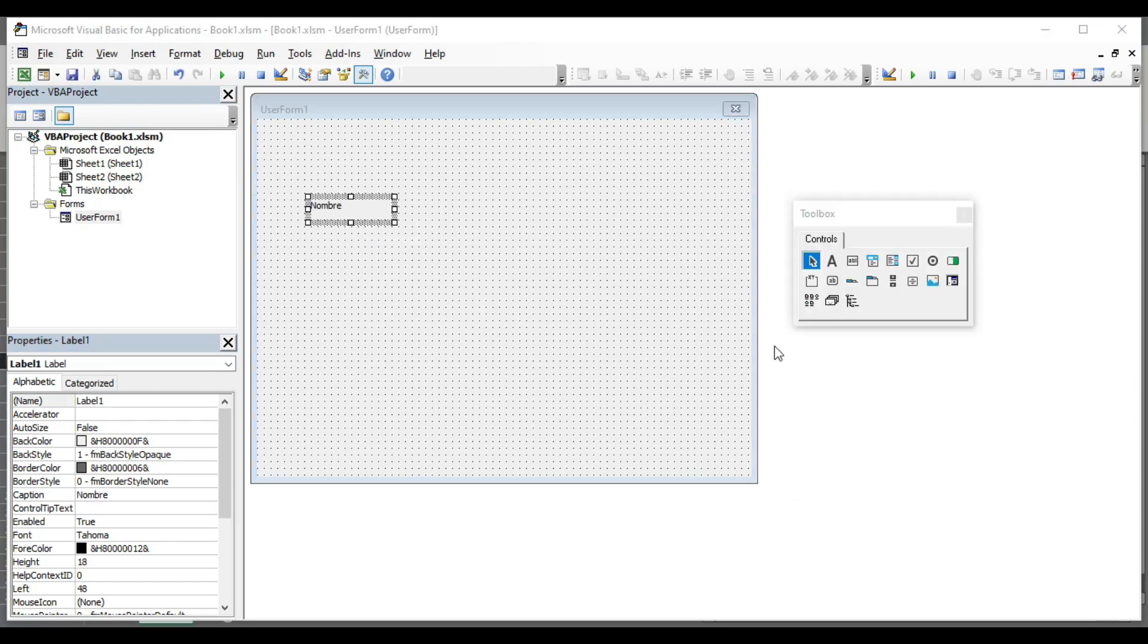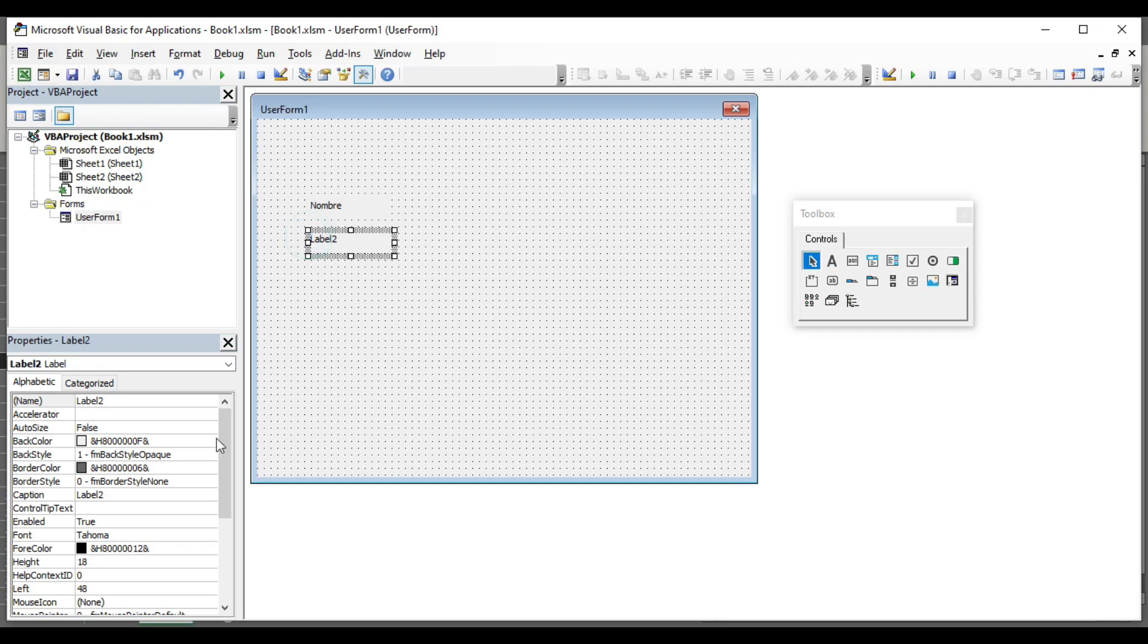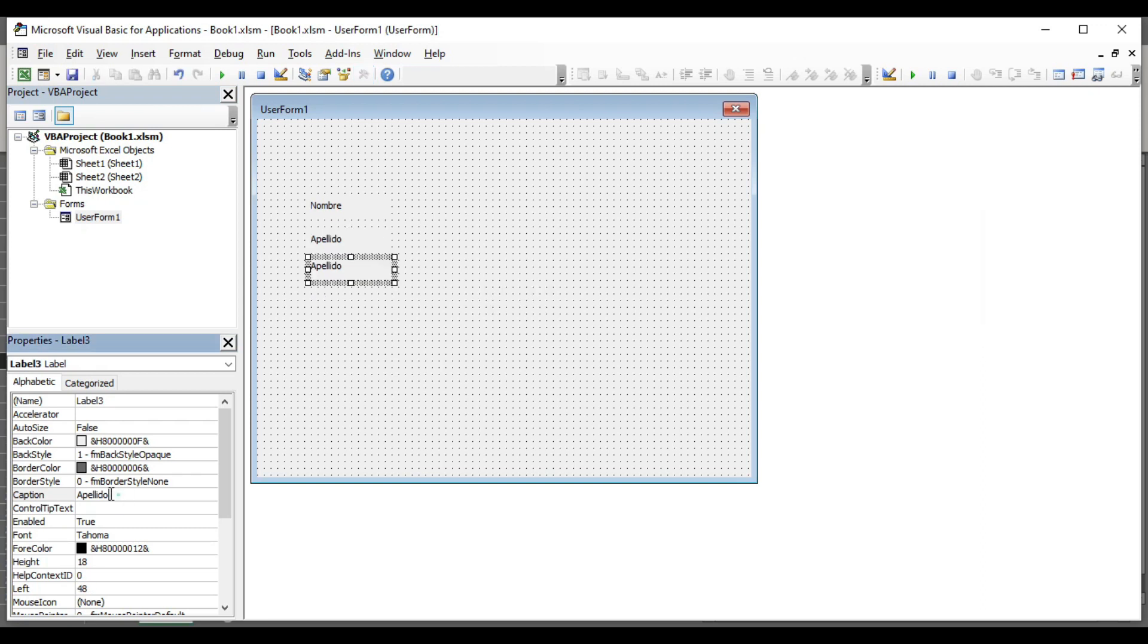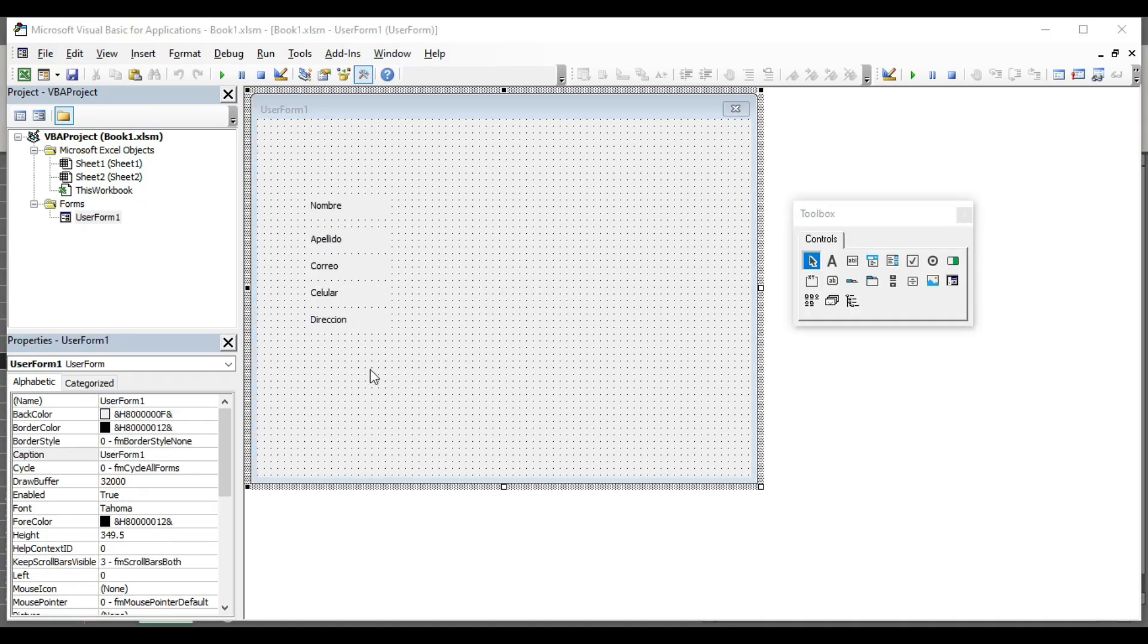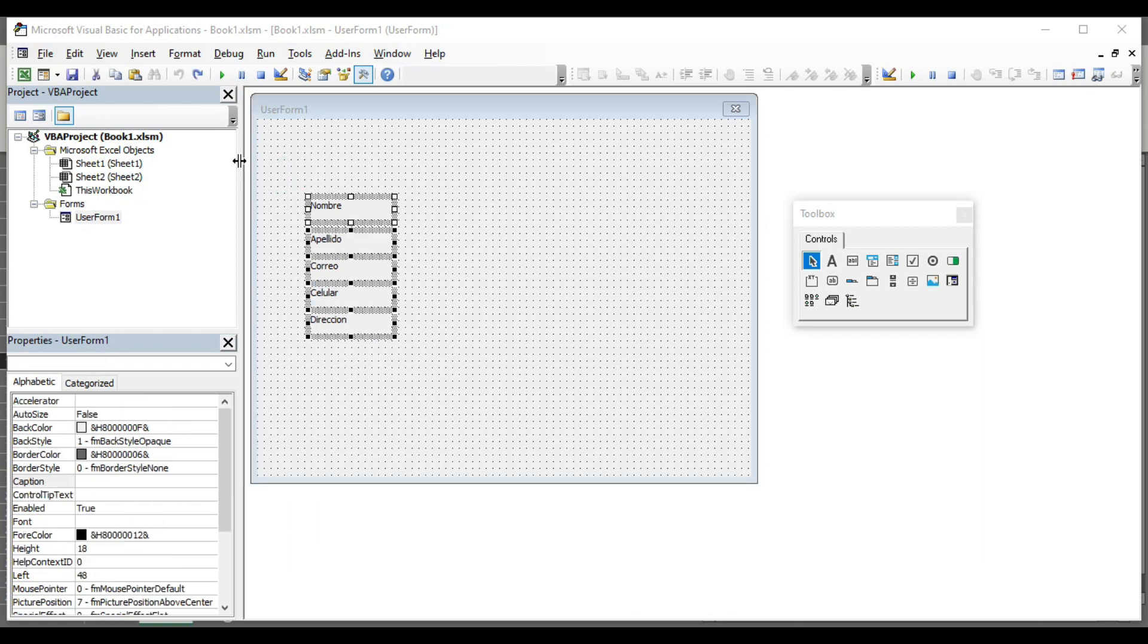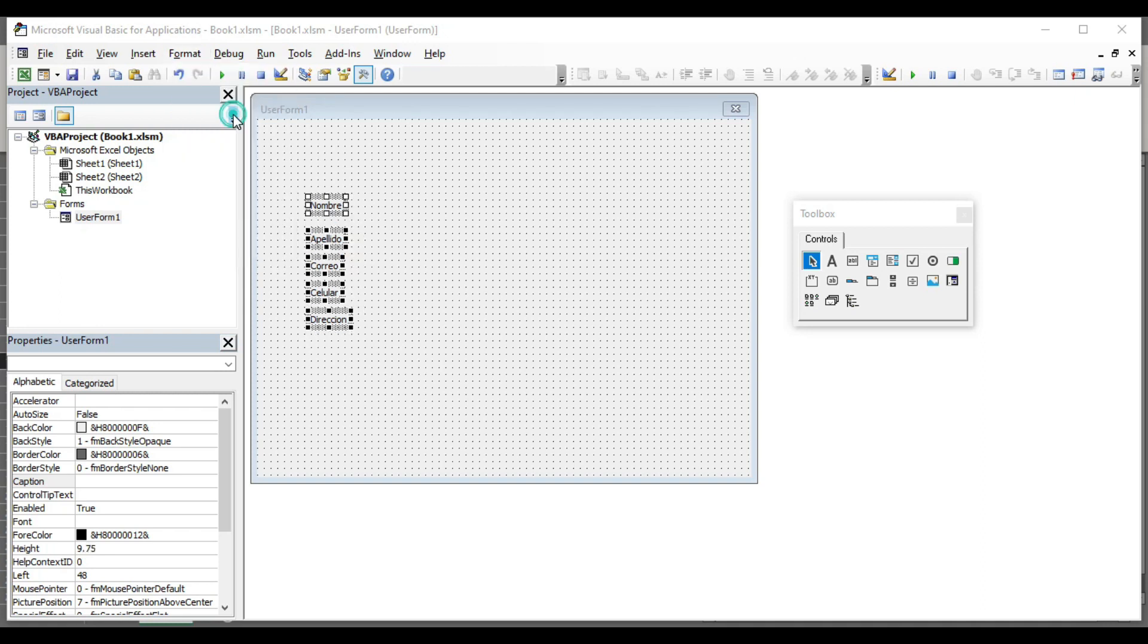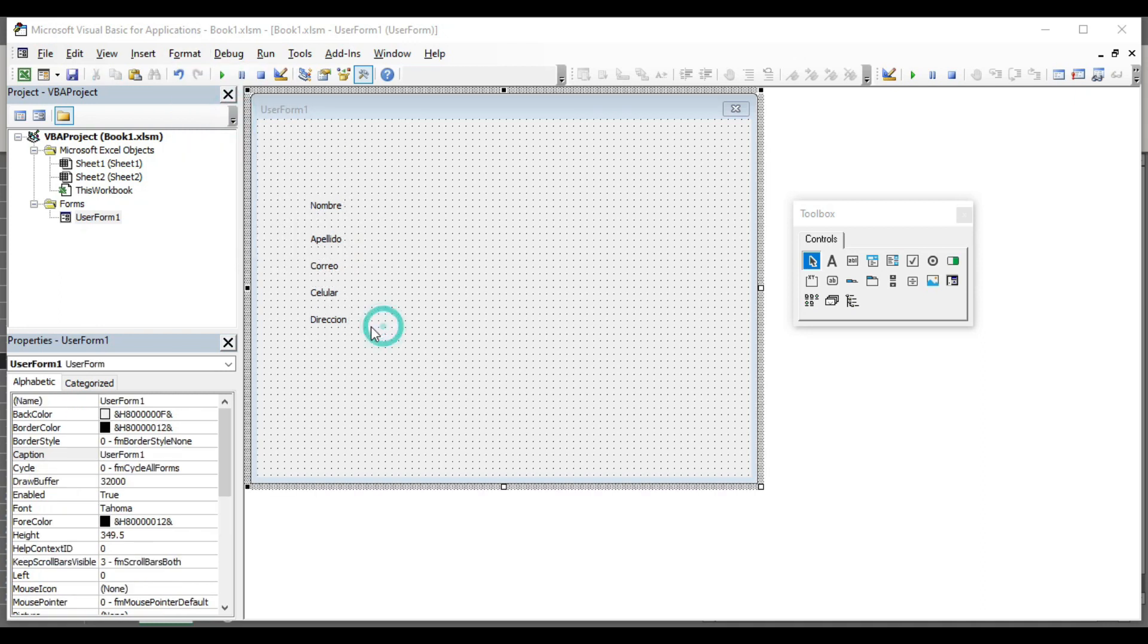Now we are going to continue inserting more labels. In this one, I'm going to put last name. Now I'm going to make a copy of this label by using Ctrl-C and Ctrl-V. Now that we have all the labels we need, I'm going to select everything and we are going to adjust all of them with size to fit.